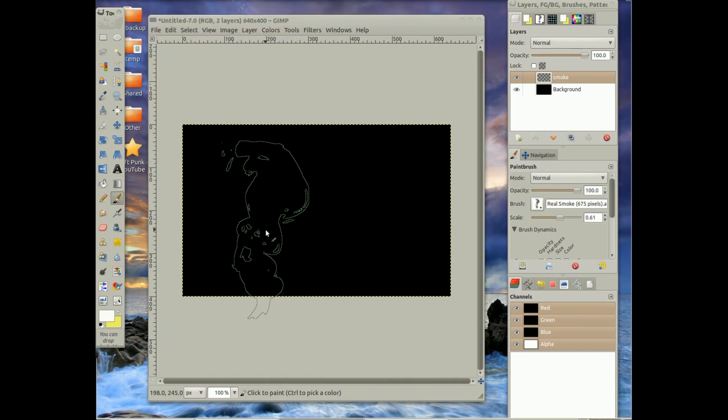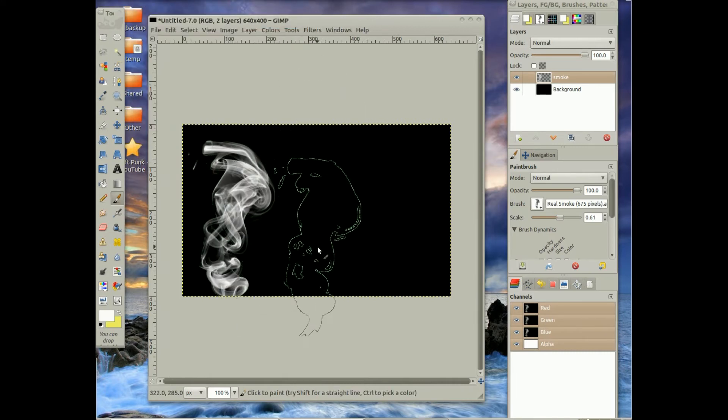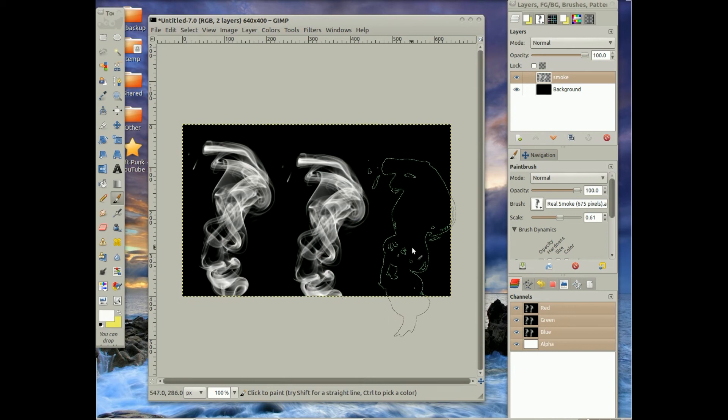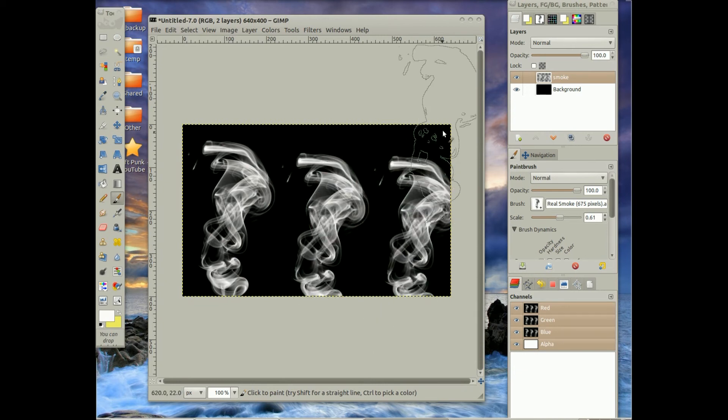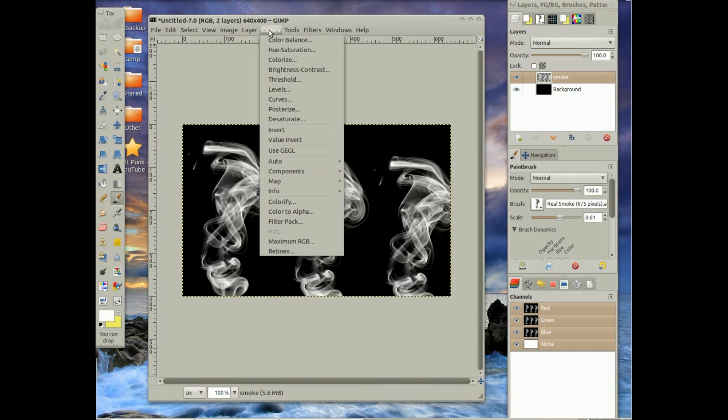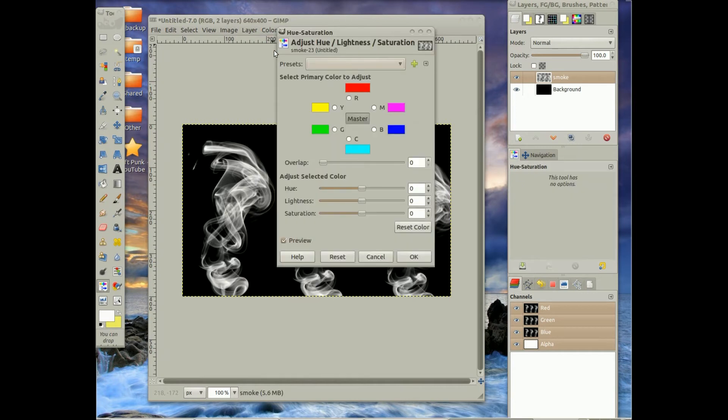And then I'm going to go to Colors, Hue Saturation. Make sure hue and lightness are the same, and saturation negative 100.